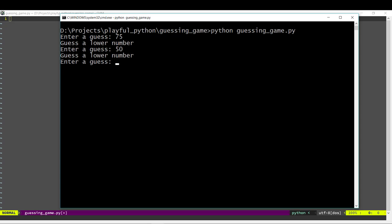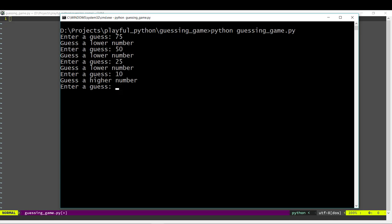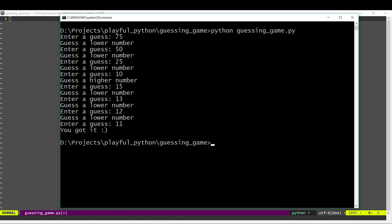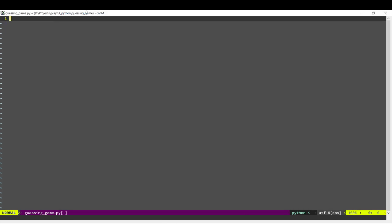Let's guess 50 — 50 is also too high. 25 is also too high. 10 is too low, so we know the number is between 10 and 25. It's lower than 12, and there it is — the number is 11. So let us code this program.